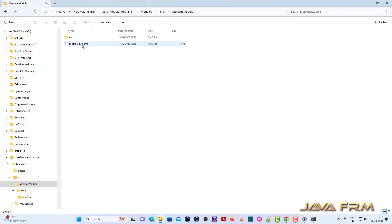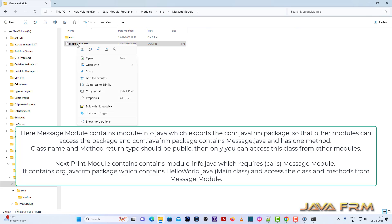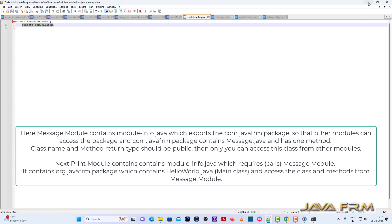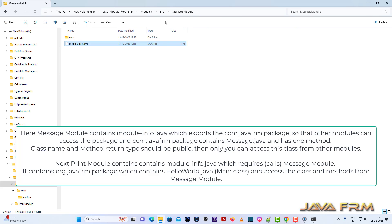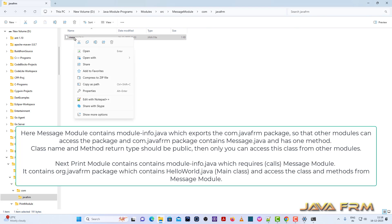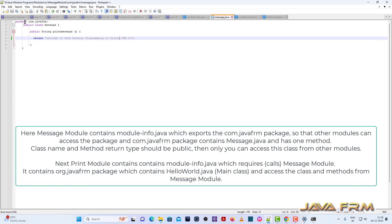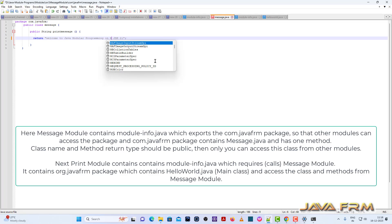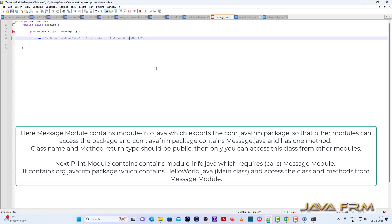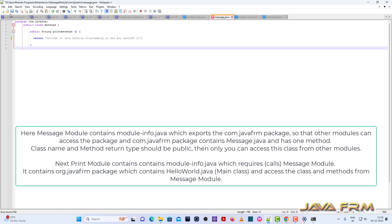Each module has one module-info.java. The module-info.java is a mandatory file for a module. The message module contains the com.javaforum package, which contains one single class called Message.java. It is a public class and contains one public method which returns a string. It will simply return a welcome message, and it is under package com.javaforum.